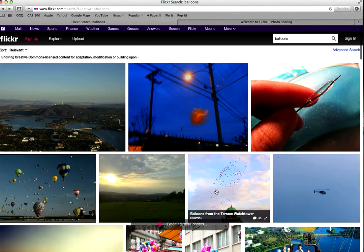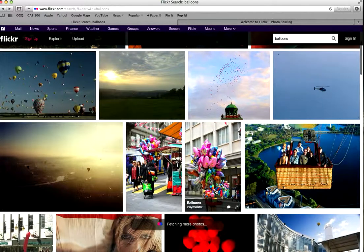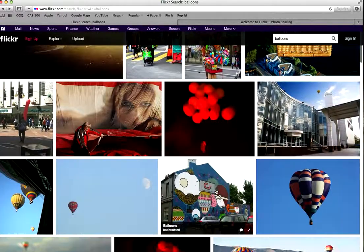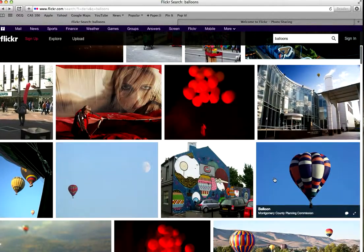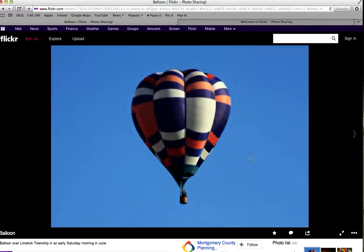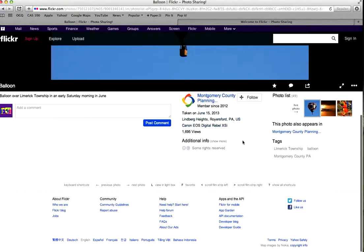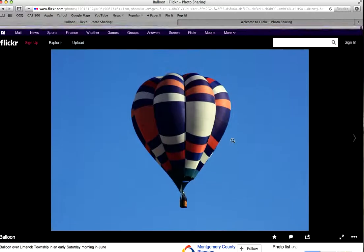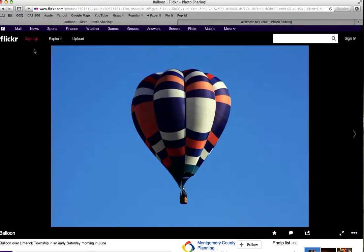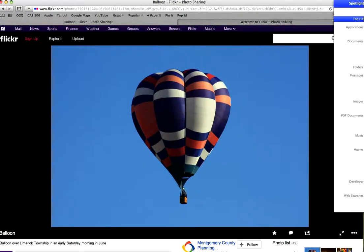But always double check and make sure that you are in Creative Commons search. And that's really easy by just seeing the little Creative Commons symbols under additional information.